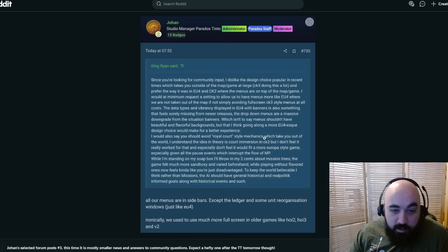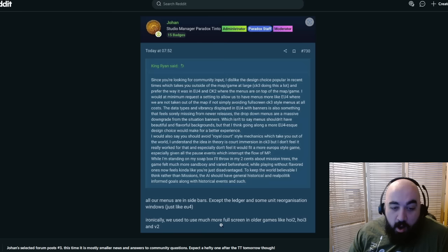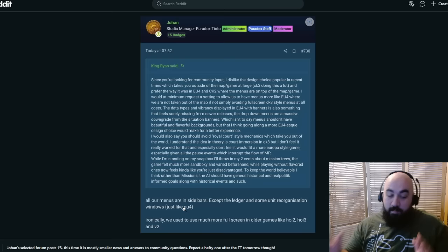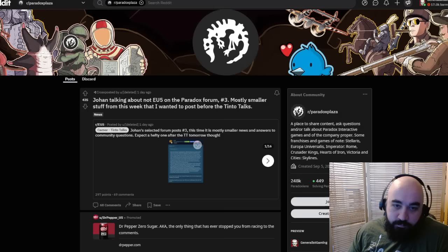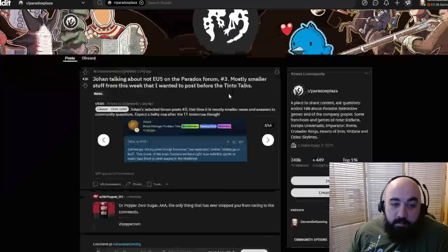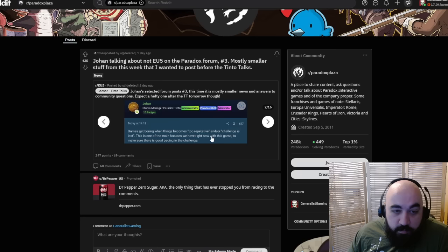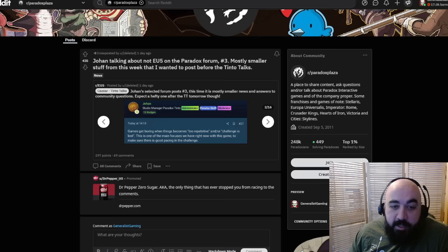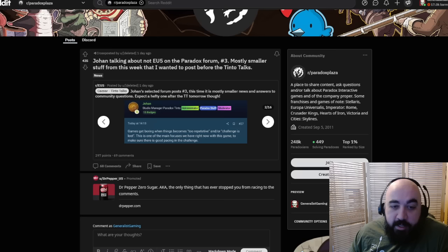Games get boring when things become too repetitive and or challenge is lost. This is one of the main focuses we have right now with this game, to make sure that there's good pacing in the challenge. Not too easy, not too hard. Rivers are an on-off per map mode. Hot. So we can turn on or off the rivers for each map.